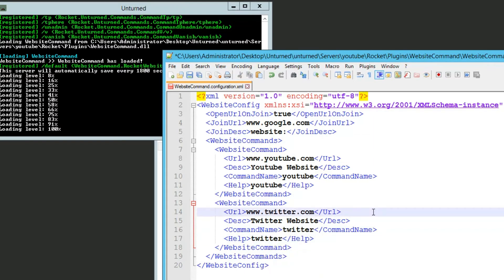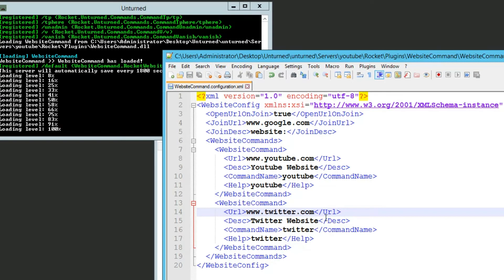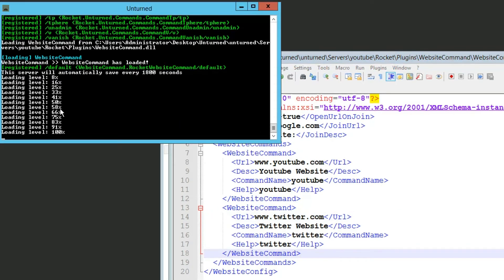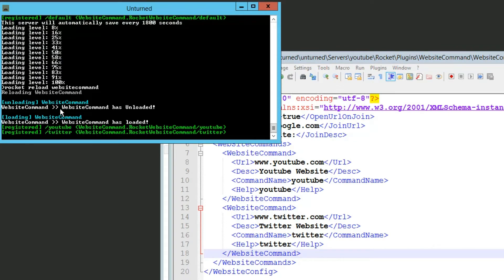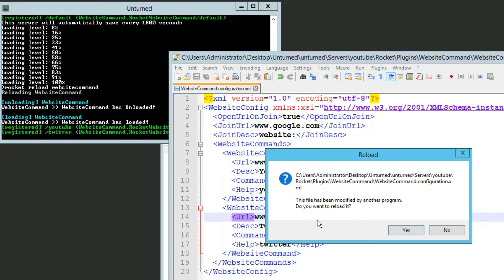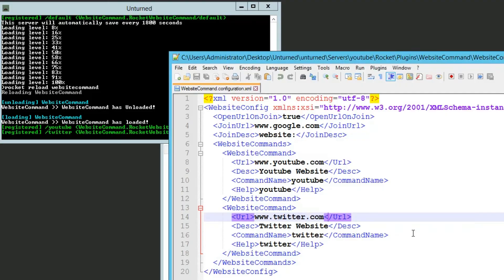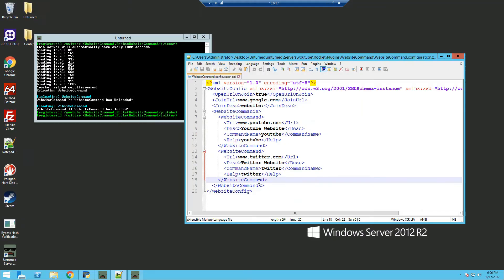Now if we go ahead and save it, you can click the button right here or ctrl s, and once you have that finished, you can go into your server console and rocket reload website command. Actually reload the website command, and you can see there's two new permissions, which is the two website commands.